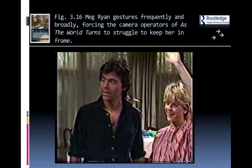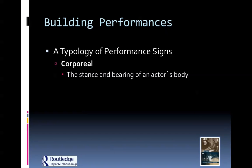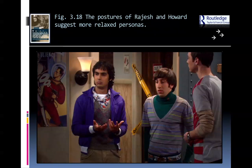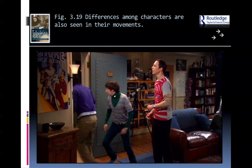The book gives the example of Meg Ryan being a little wild in her gestures — she uses her body quite freely. We also talk about the stance and bearing of an actor's body. The Big Bang Theory examples summarize this well: Jim Parsons' character is very constrained and rigid, and just by looking at a picture with no sound you get a sense of that. The other two characters are more slothy and relaxed, and even the way they move and run tells you something about their character.